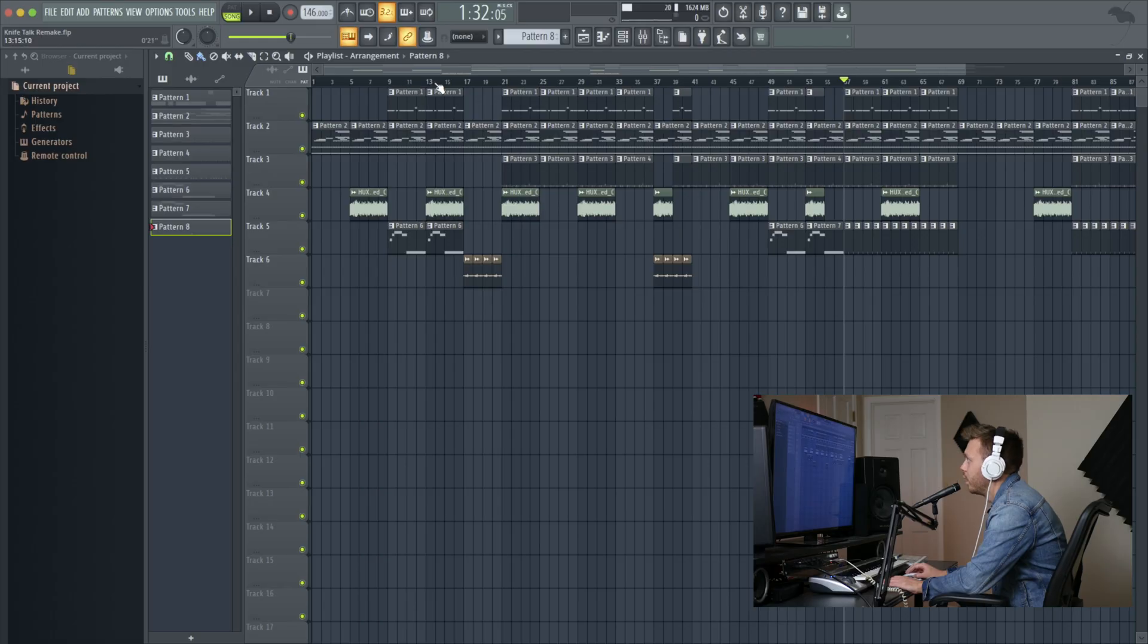Okay, so before I even get into the beat remake and the tutorial, I'm just going to go ahead and play the beat. That way you have an idea on what the final product could be. So I'll just start it a little bit into it.